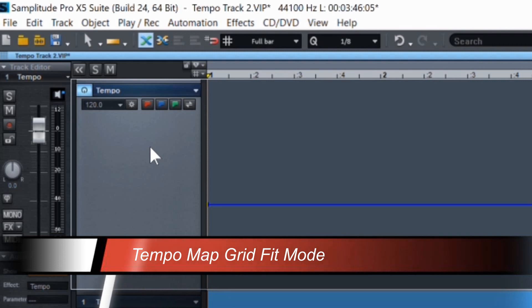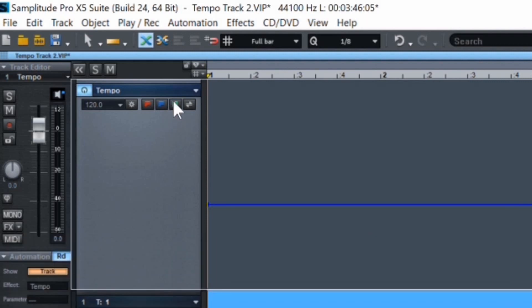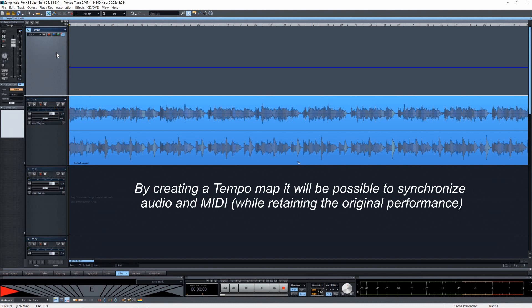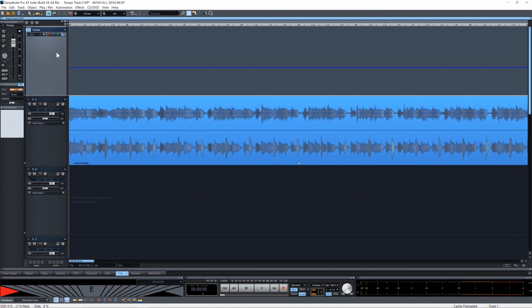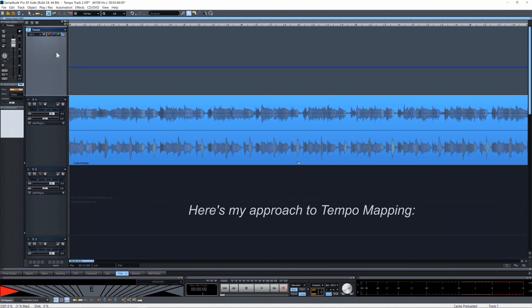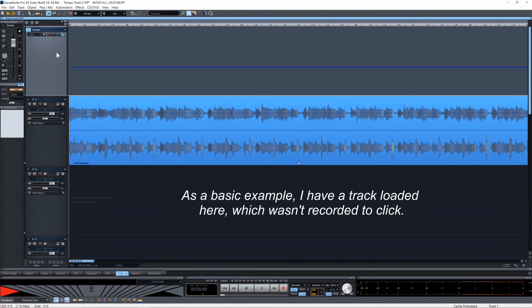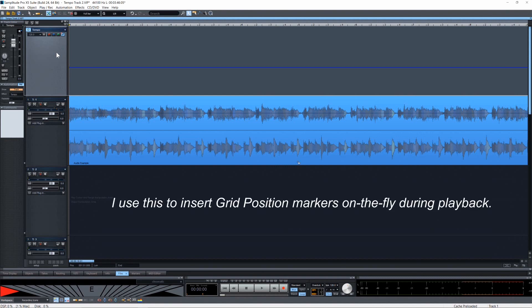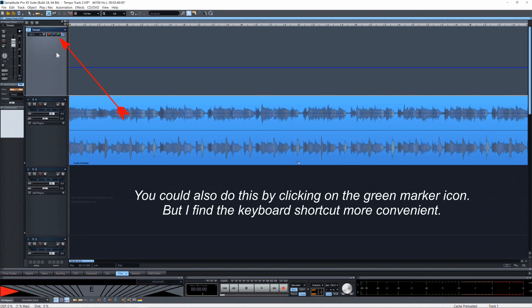Now for the last two icons. If you're working with a project that wasn't recorded to a click, it's possible to make the metronome follow a varying tempo. By creating a tempo map it will be possible to synchronize audio and MIDI. As a basic example, I have a track loaded here which wasn't recorded to a click. I use a custom keyboard shortcut — forward slash — to insert grid position markers on the fly during playback. You could also do this by clicking on the green marker icon, but I find the keyboard shortcut more convenient.